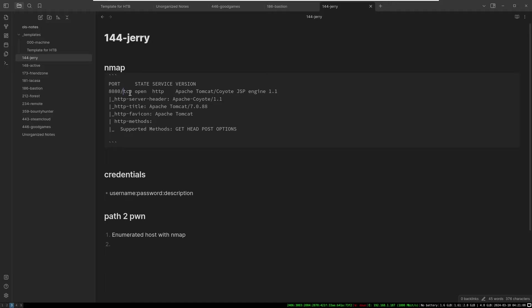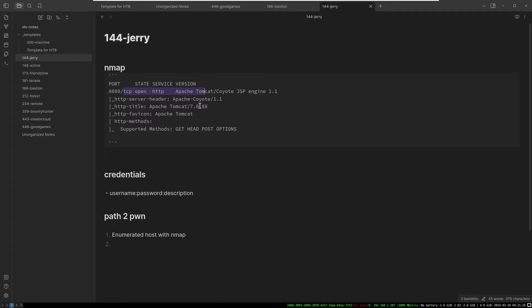So trying to get better on the note taking stuff. We can see port 8080, Apache Tomcat running JSP, engine 1.1, Apache Tomcat 7088. So we may want to see if there's anything interesting with that particular version of Tomcat. Apache Tomcat on Windows is not super common. I normally would think that Apache Tomcat would run on Linux host instead, but I'm sure it's an entirely supported scenario to run on Windows.